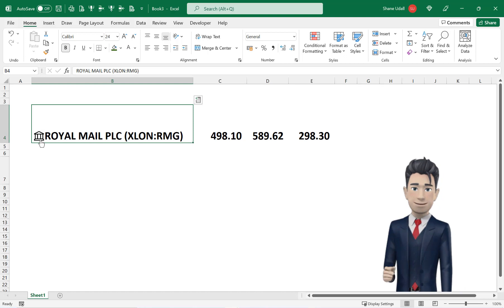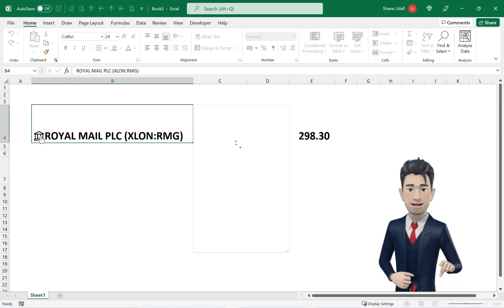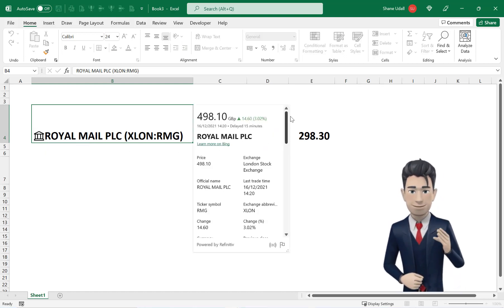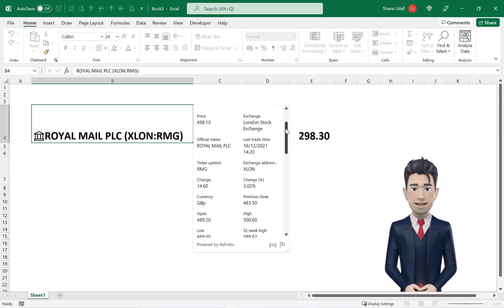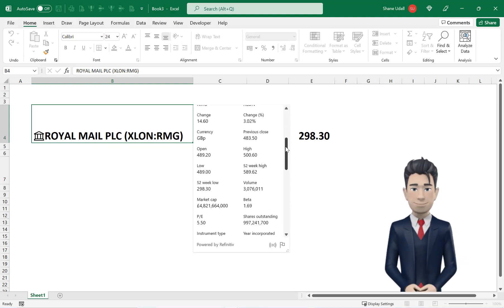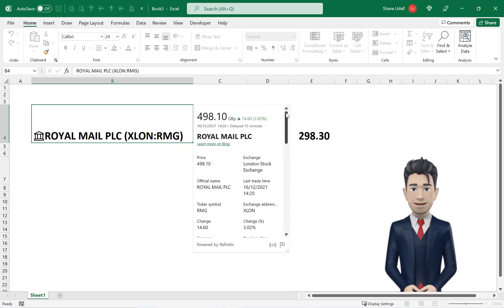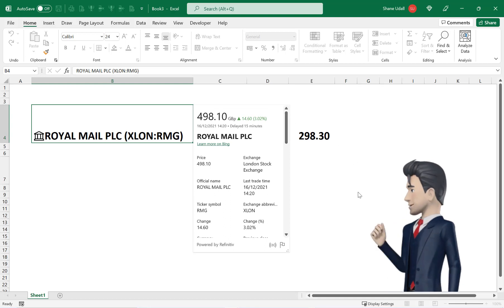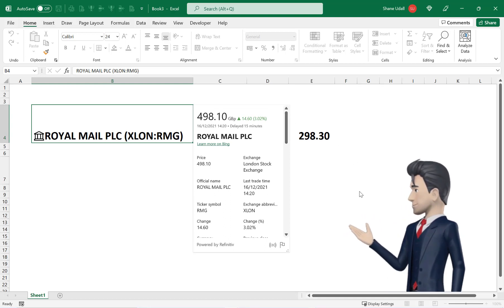Before we move on to create our portfolio evaluation table let's quickly examine the other important feature that this function offers. Click on the stock exchange looking icon to the left of cell B4. This routine presents you with an up-to-date synopsis of all the data and metrics associated with this stock. That's simply great!